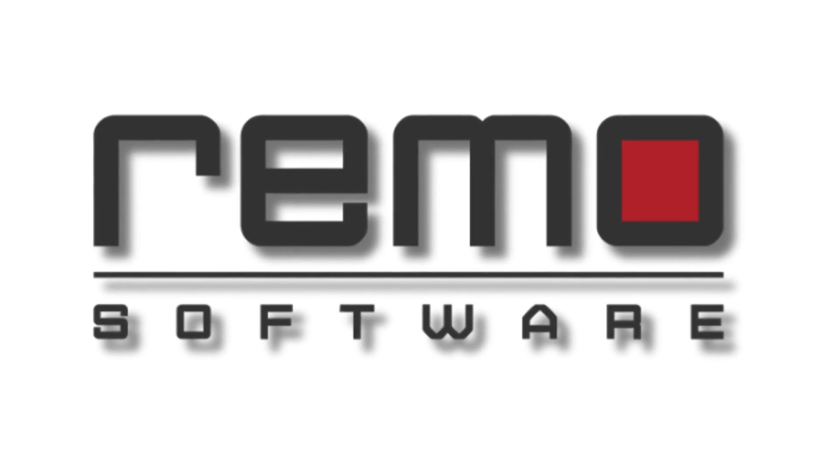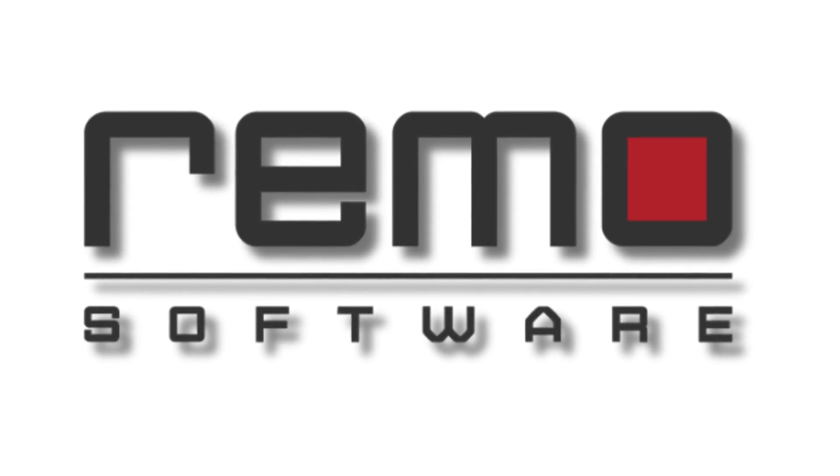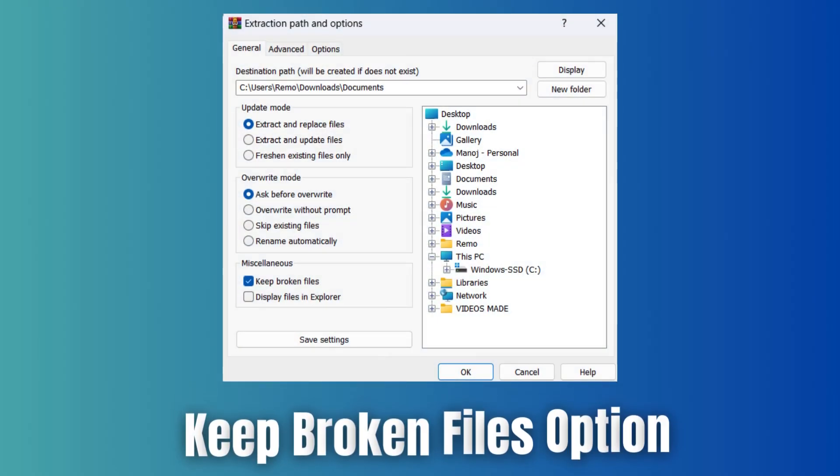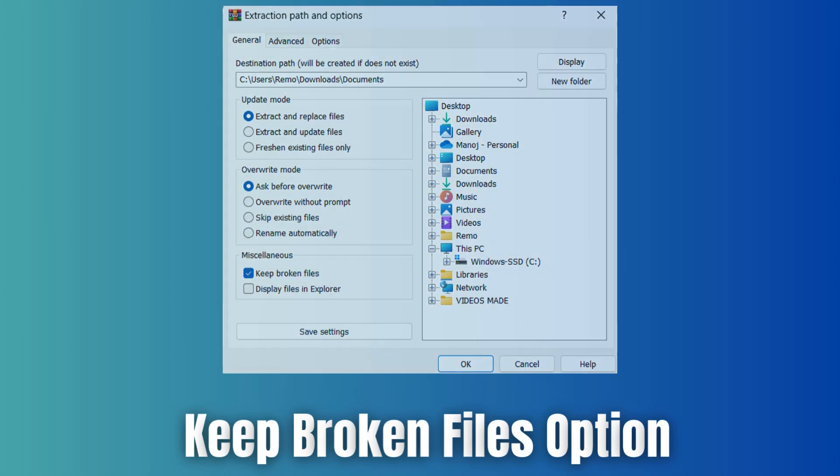In today's video, I will show you guys how to fix checksum error in WinRAR. Method 1: Keep broken files option.